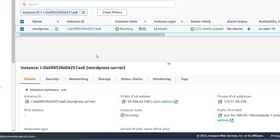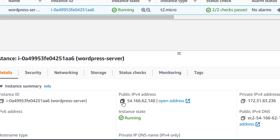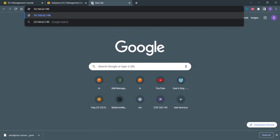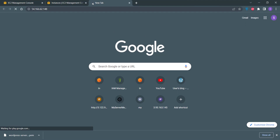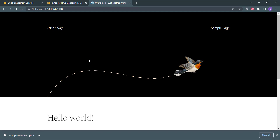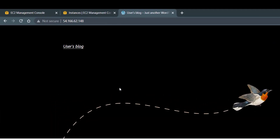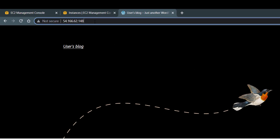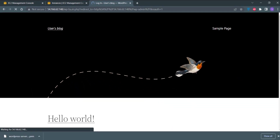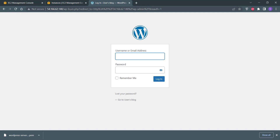Click on the server and copy its public IP address. Paste this IP address into the browser URL bar and hit Enter. You can see that our WordPress instance is running fine. To upload your website, you need to go to the WordPress backend by using the /wp-admin URL.